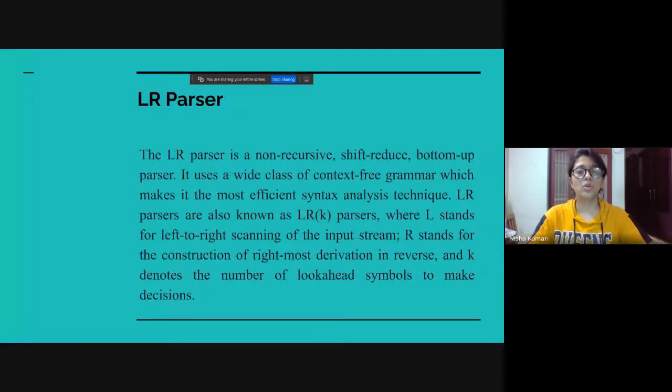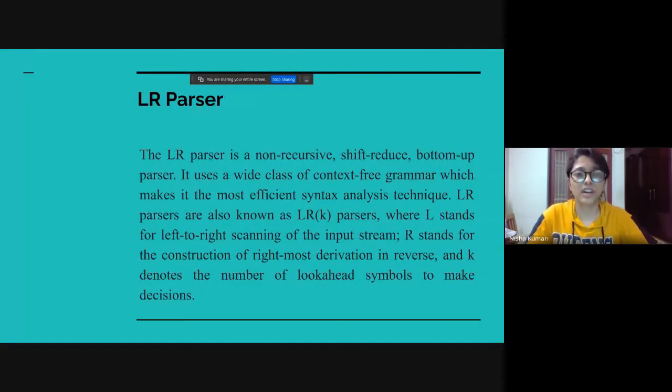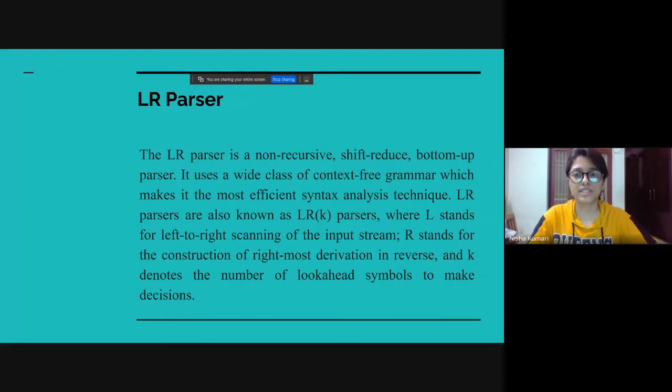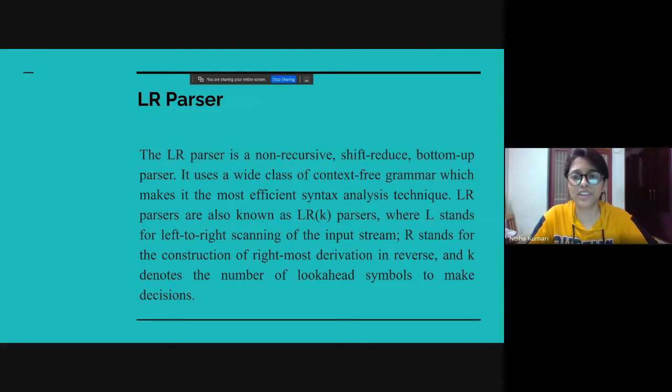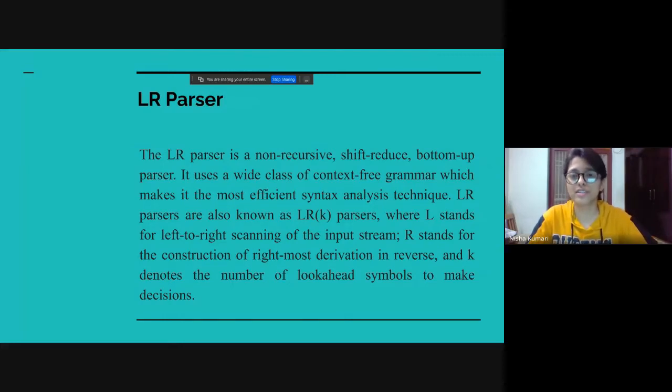What is LR parser? The LR parser is a non-recursive, shift-reduce, bottom-up parser. It uses a wide class of context-free grammar, which makes it the most efficient syntax analysis technique.